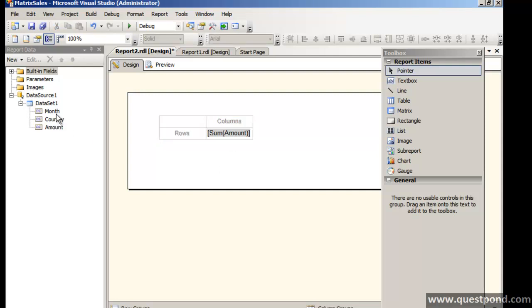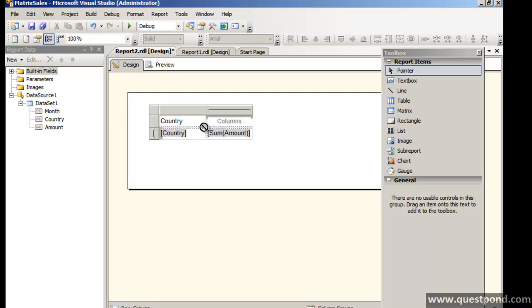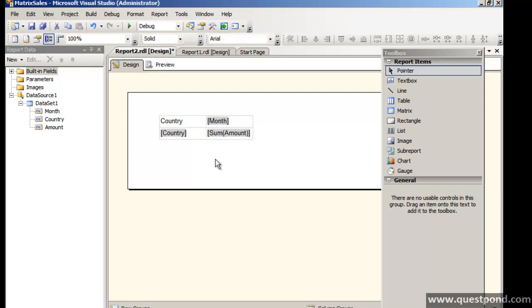On the rows, on the rows we will have country. And on the month we will have, on the columns we will have month.